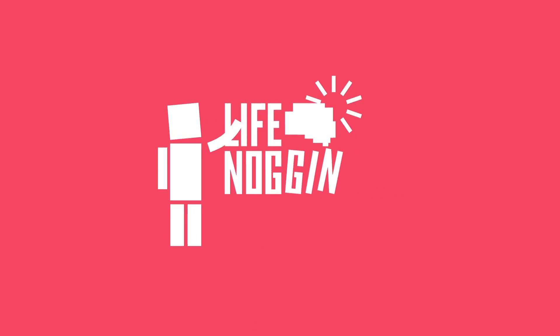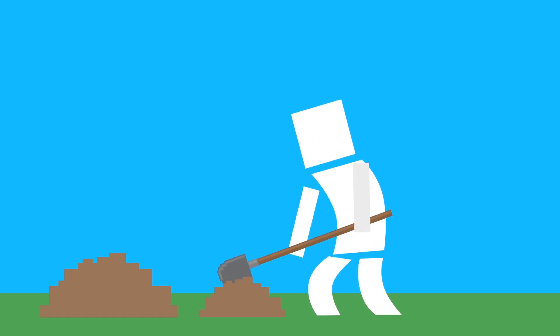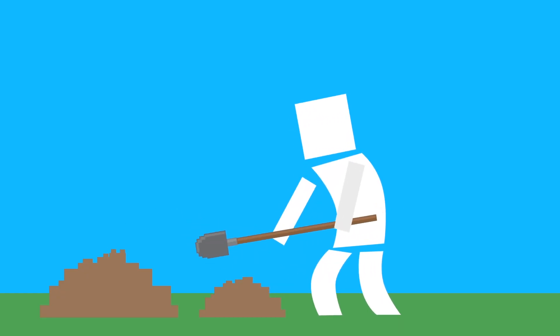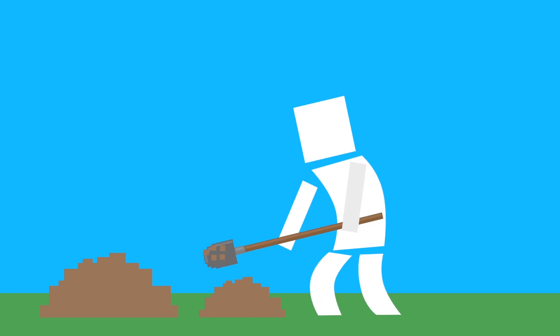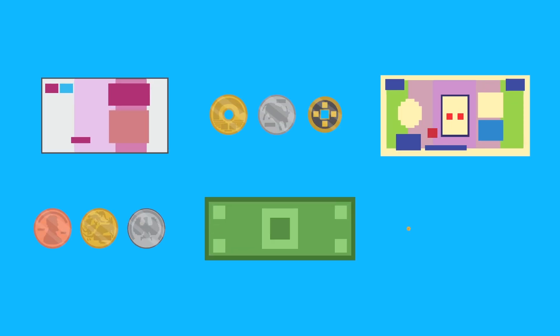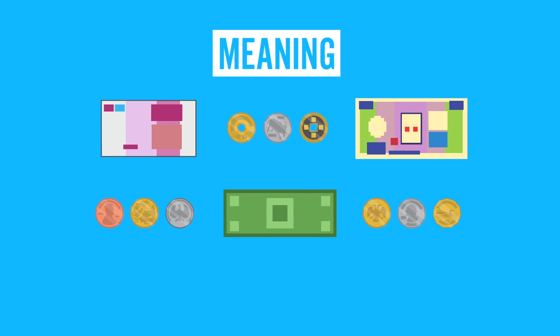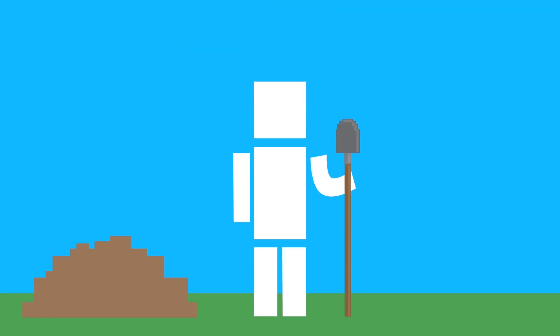Hey there! Welcome to Life Noggin. You know what's strange? The fact that we work hard almost every day in return for pieces of paper and coins. It sounds weird, but we do this because we give that paper meaning and value. And like anything else in history, money has an interesting past. While we're only scratching the surface, let's talk a little bit about it.